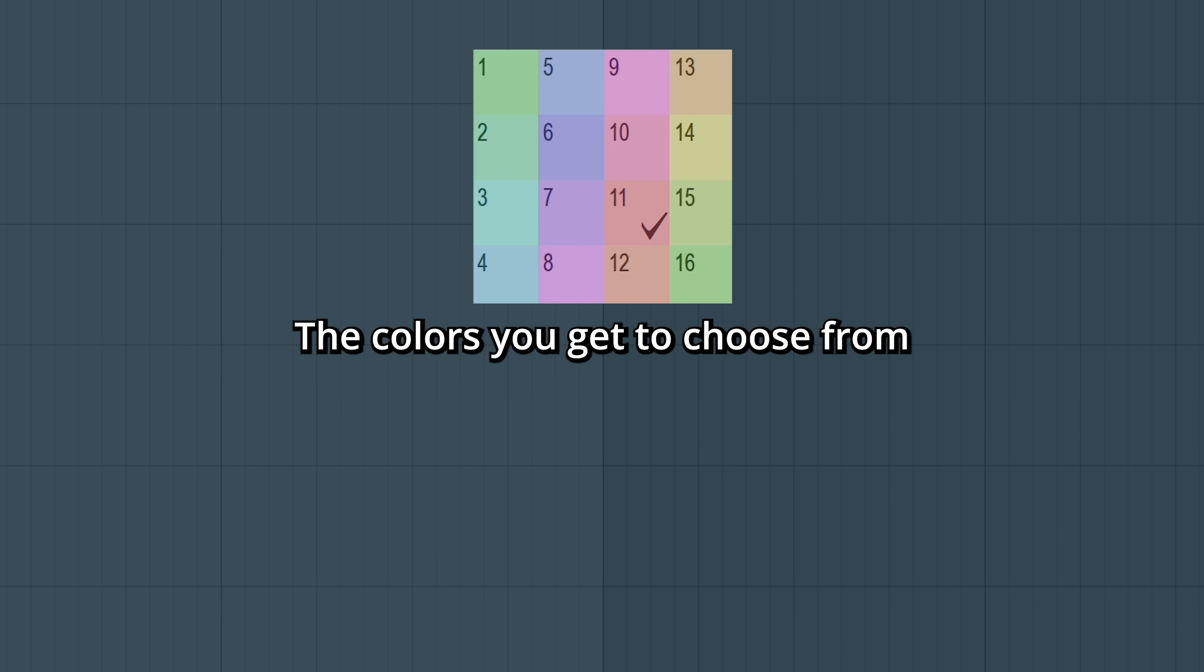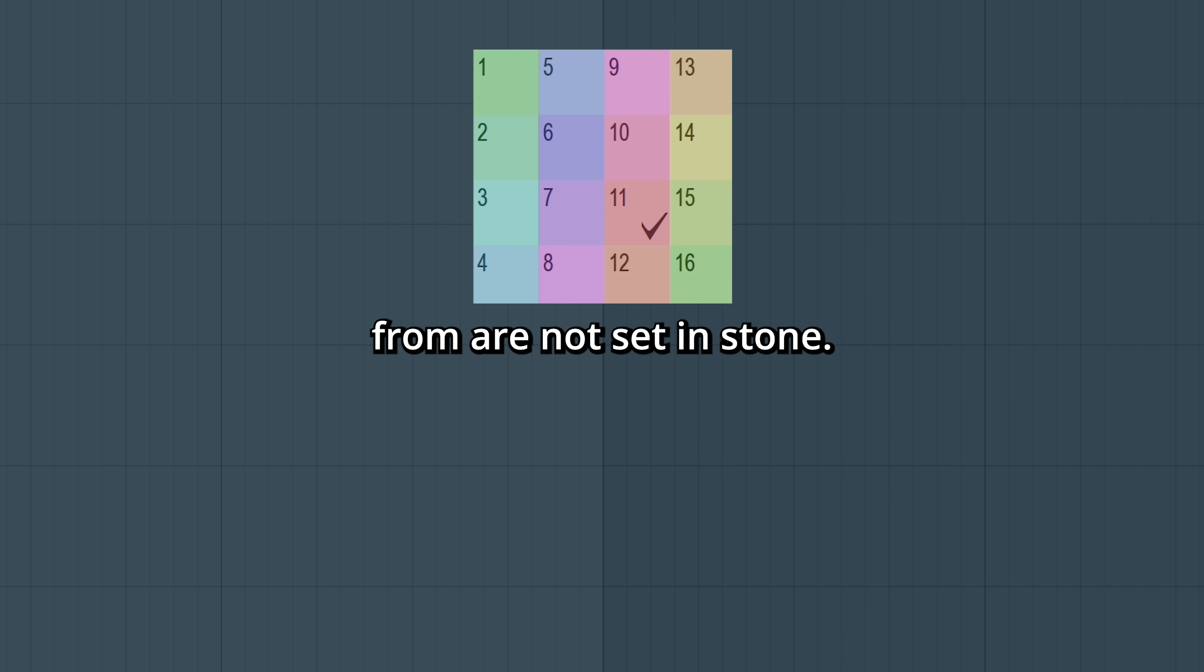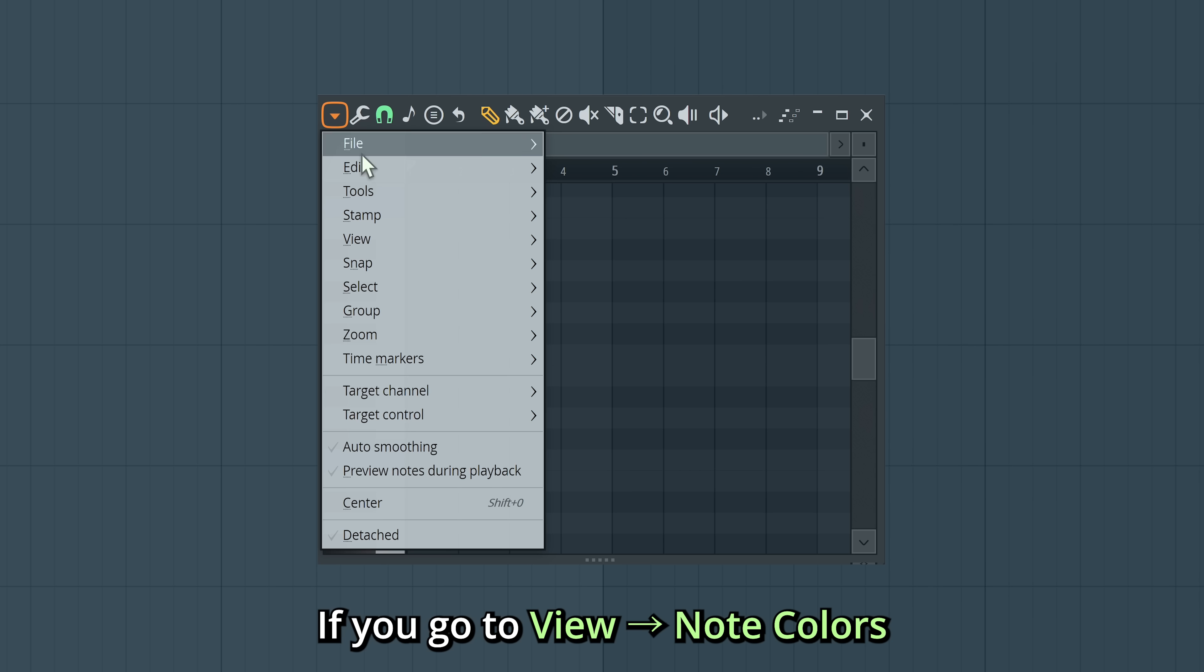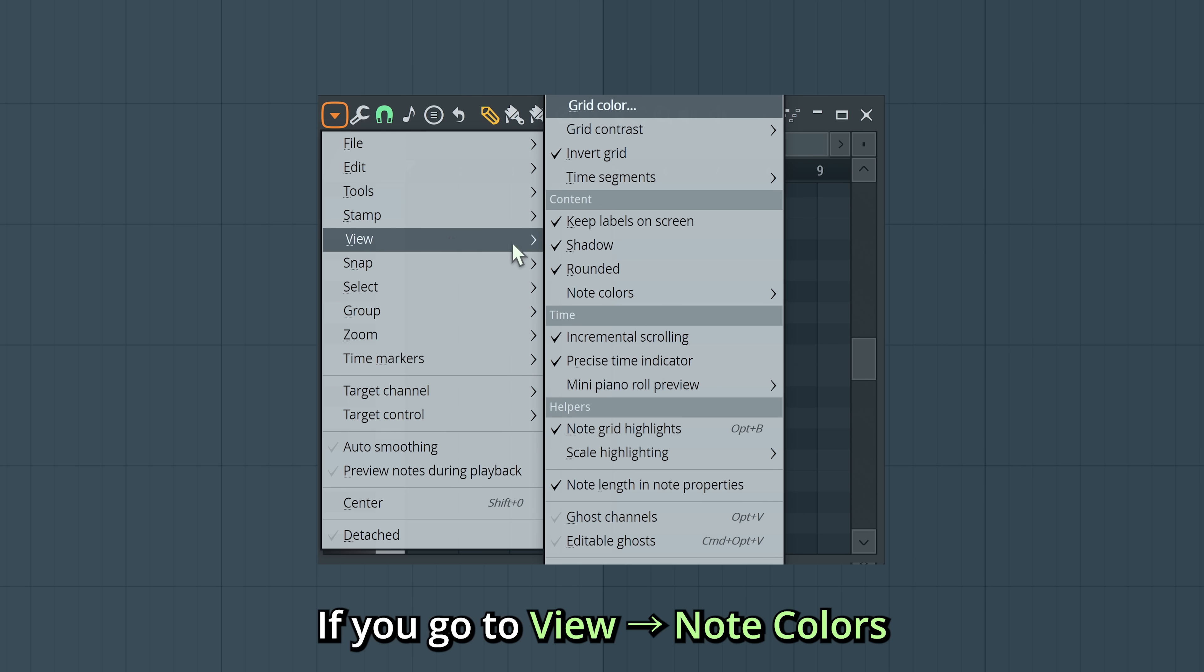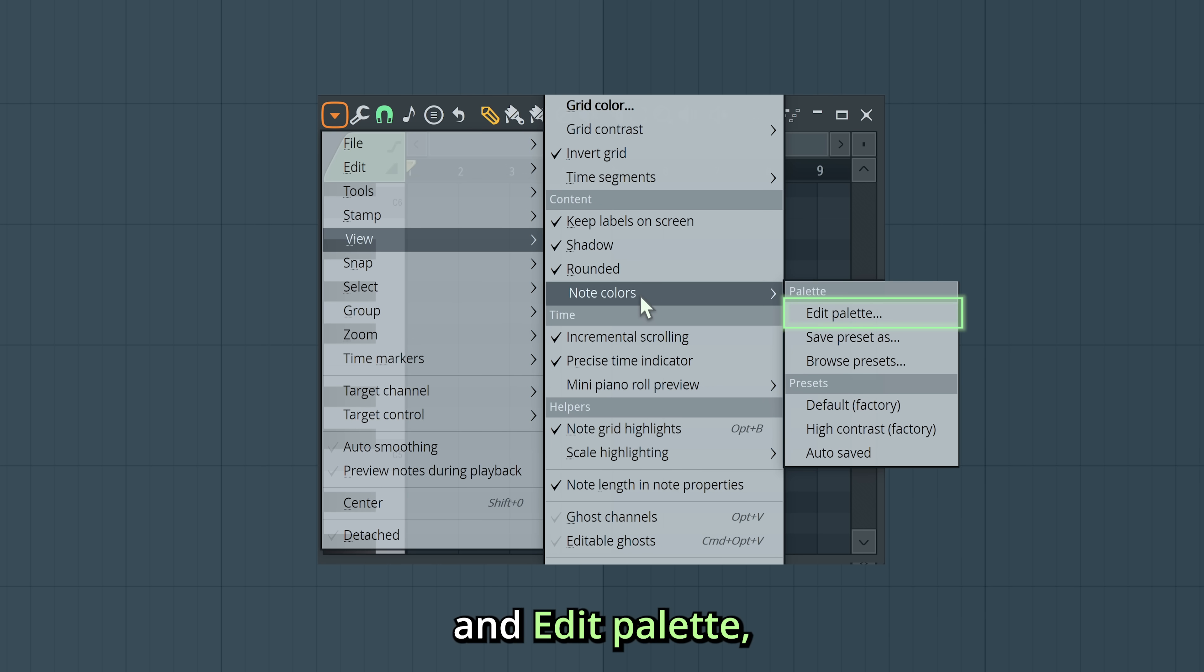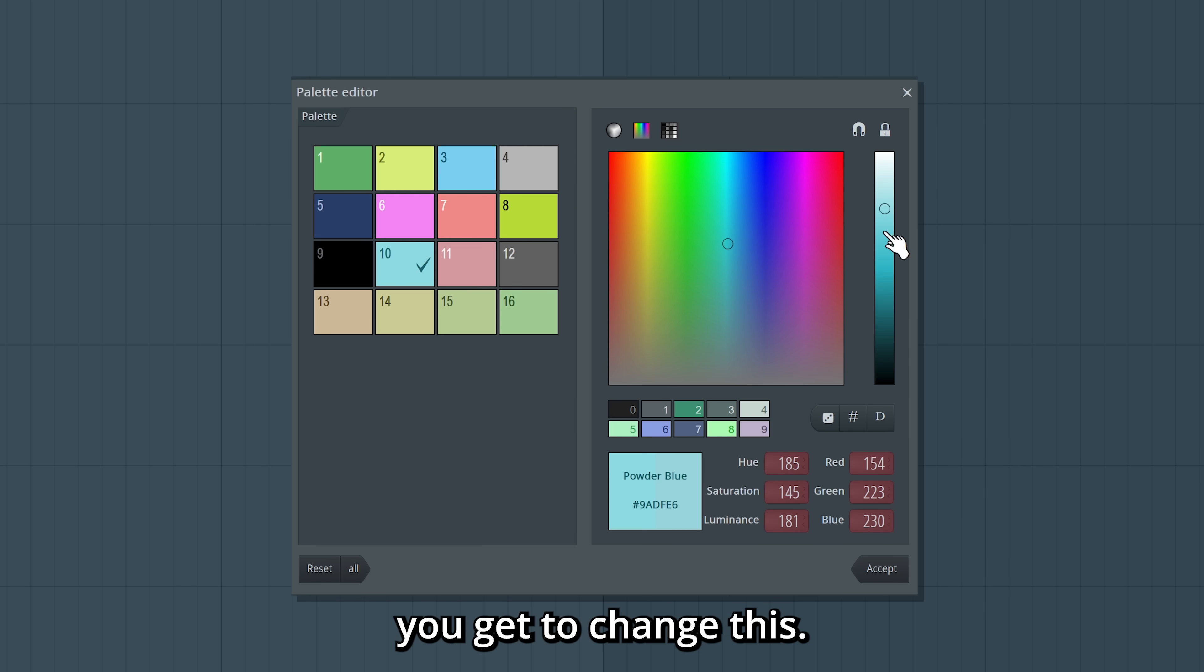The colors you get to choose from are not set in stone. If you go to View, Note Colors, and Edit Palettes, you get to change this.